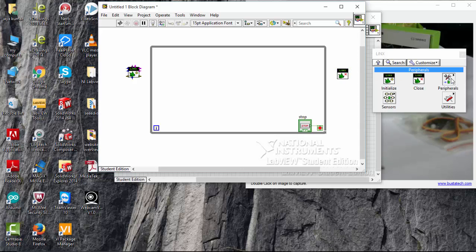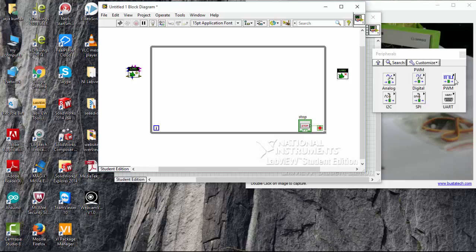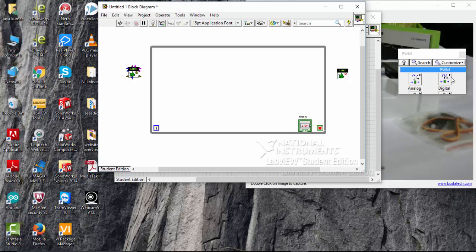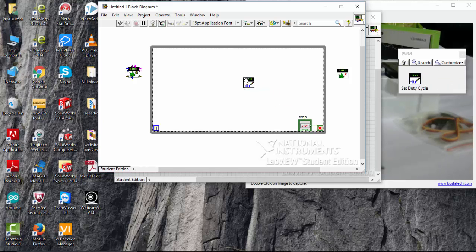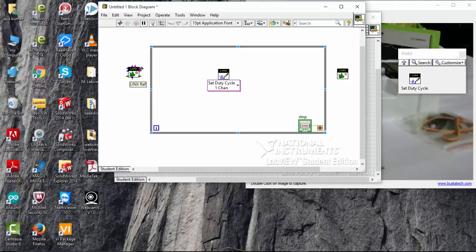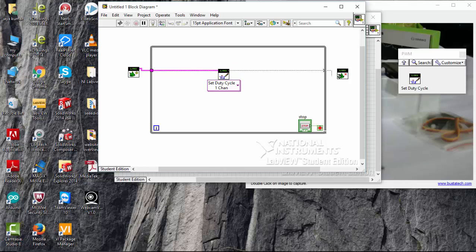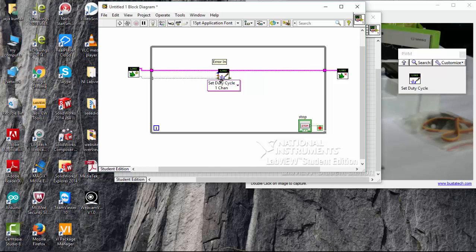And go to peripherals, where you can see the pulse width modulation tab here. Go to inside, pick the set duty cycle, and go to linux reference, and connect all reference wires together. Here you can see. And error out to error in.